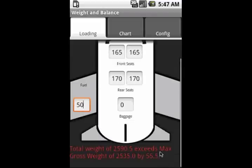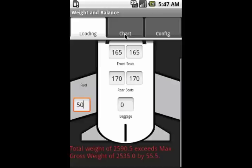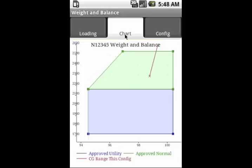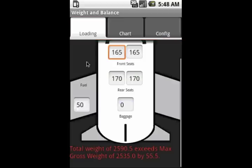Now as you'll see, the program shows us that we're over our maximum gross weight by a few pounds. And if we click on the chart, we can really see how that works with the CG range.